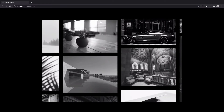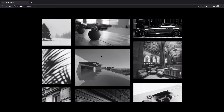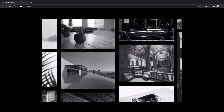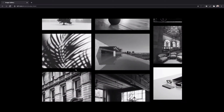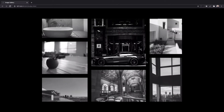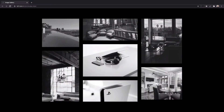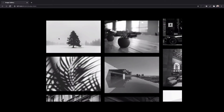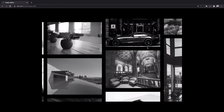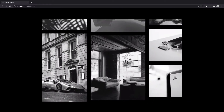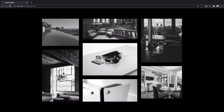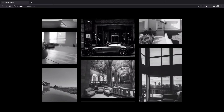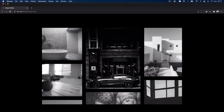Hi guys, welcome back and happy new year. I'm starting off the year with just a really quick tutorial. I've created this image grid, and when we move our mouse the image grid kind of follows it — it's like a mouse move effect. The JavaScript sources a bunch of random images from Unsplash. Let's get going!